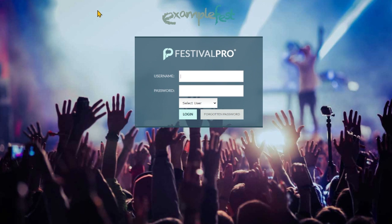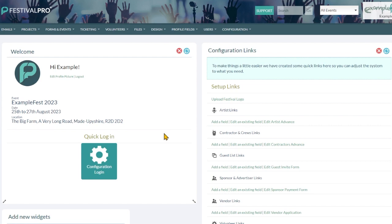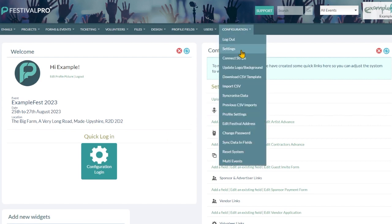Once you've signed up, your account will receive an email with a couple of logins. One will be your organizer login - chiefly your email address or username - and one will be your config login. When you get going with the system, we're going to go through a couple of things that are useful to do first. If I log into the configuration settings, up here you're going to see the option to connect Stripe to your account.